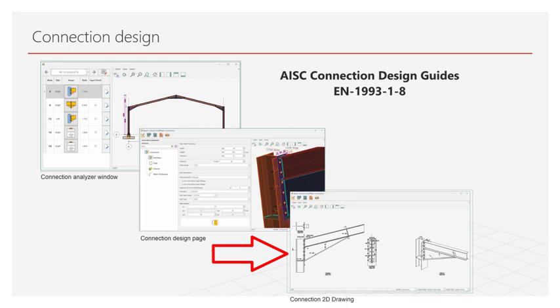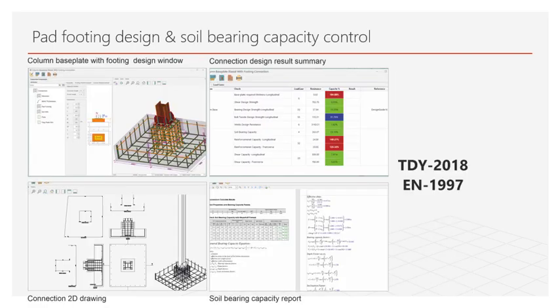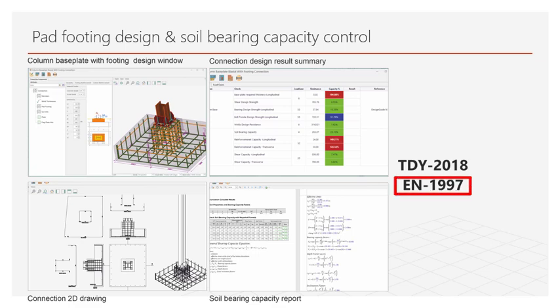In our single storey warehouse hanger type structure, the columns are under the effect of one-way bending. Especially when calculating foundations in structures with overhead cranes or under the influence of high wind force. Soil capacity, it is thought that geotechnical controls should be done in addition to the reinforcement calculation. The general bearing capacity formula recommended by Hansen-Weissach in Eurocode 7 is used.